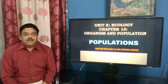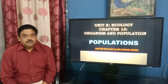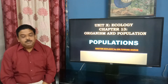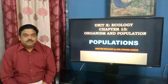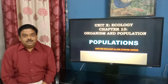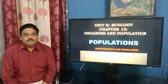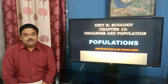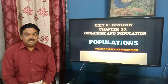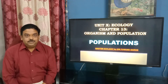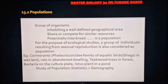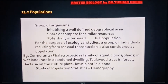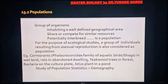Hello friends, we are back with yet another video. In the last video we talked about adaptation, and in this video we will be talking about population and its main attributes. So let us begin our presentation on the topic: Populations and Population Attributes. A group of organisms inhabiting a well-defined geographical area, sharing or competing for similar resources and potentially interbreeding, is called a population.